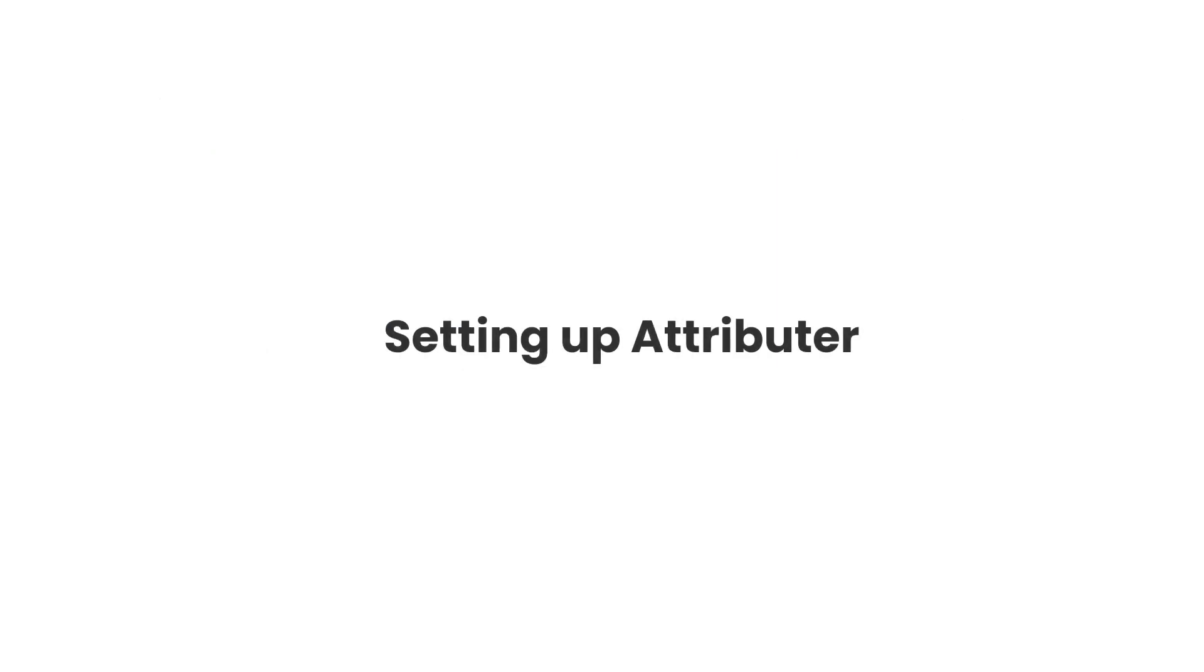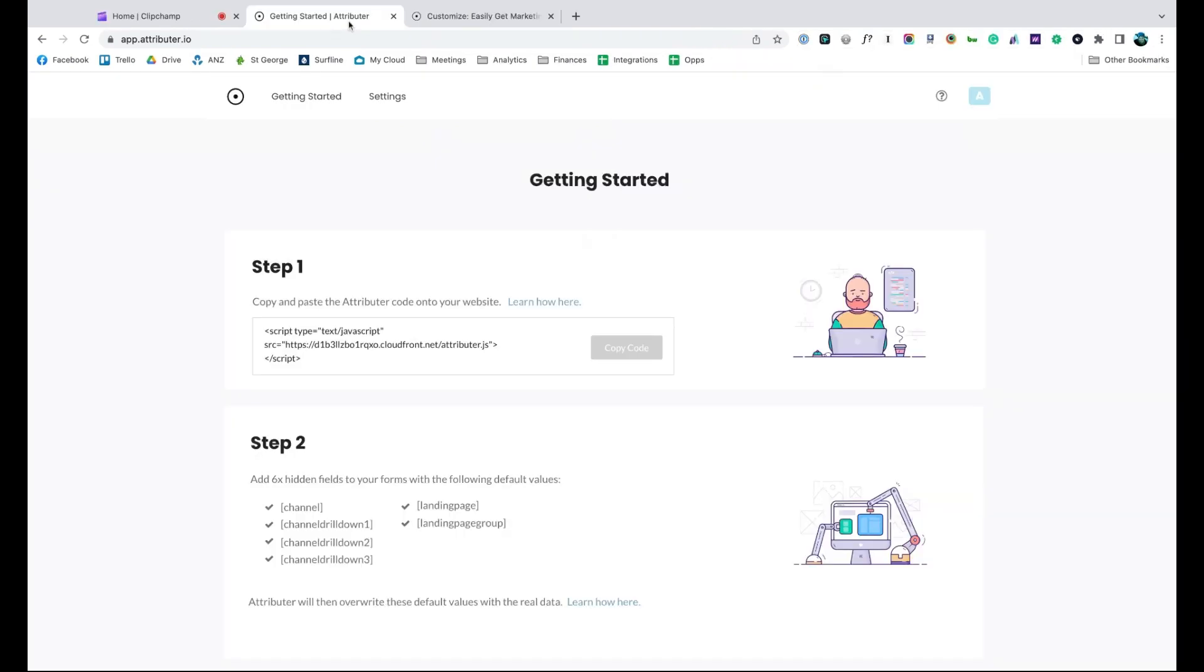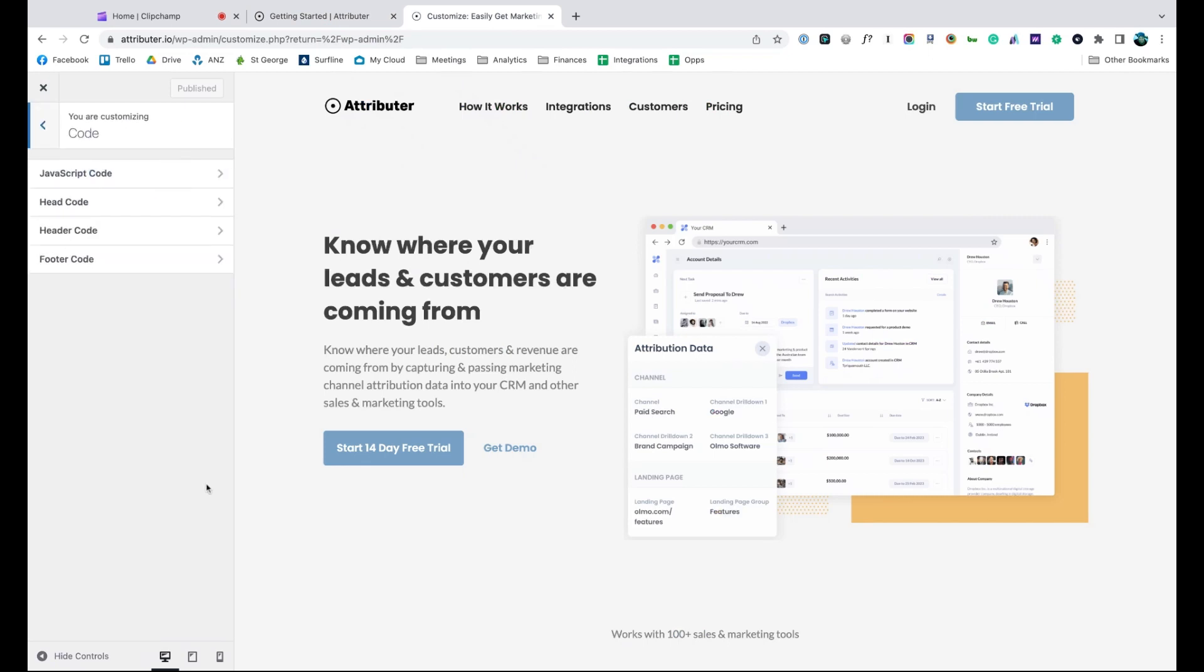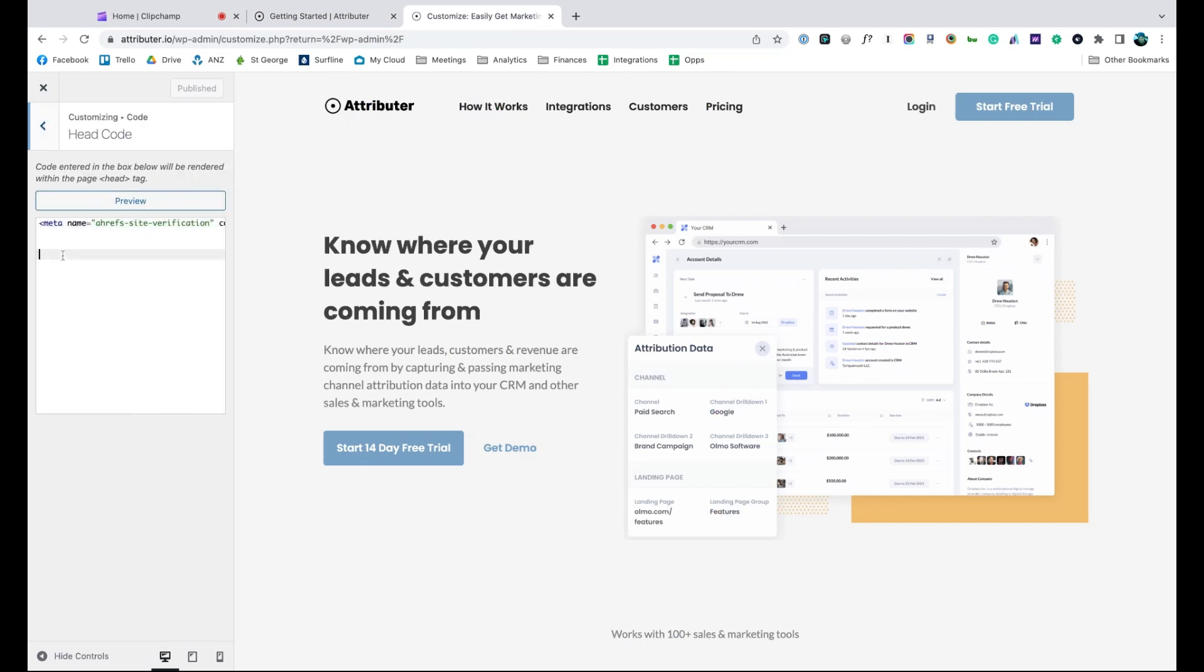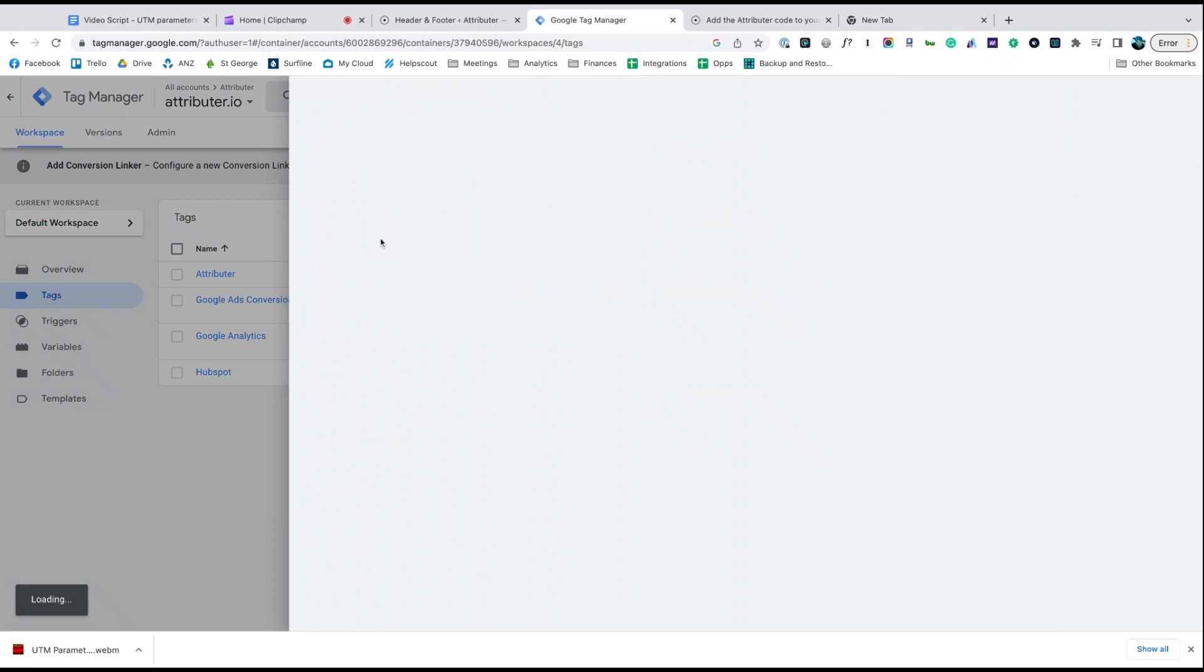Now that you understand how it works, let's see how easy it is to set up. When you sign up for a free trial, you'll get given a bit of code to add to your website. Depending on what website builder you are using, you should just be able to copy it, go to the settings section, and paste it in. You can also use tools like Google Tag Manager to add it in as well.